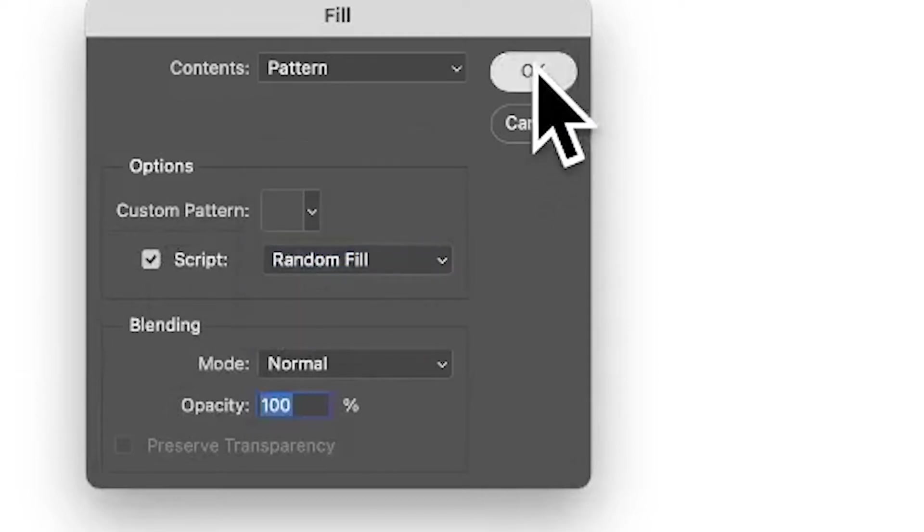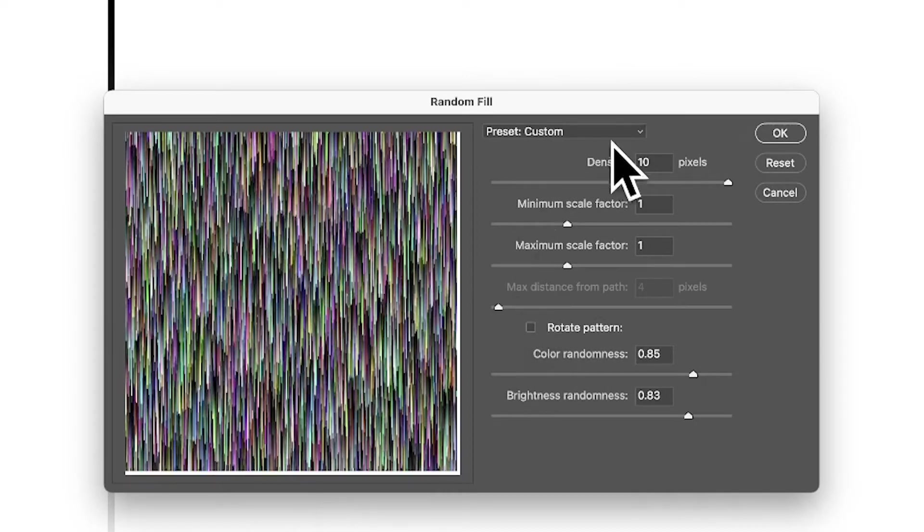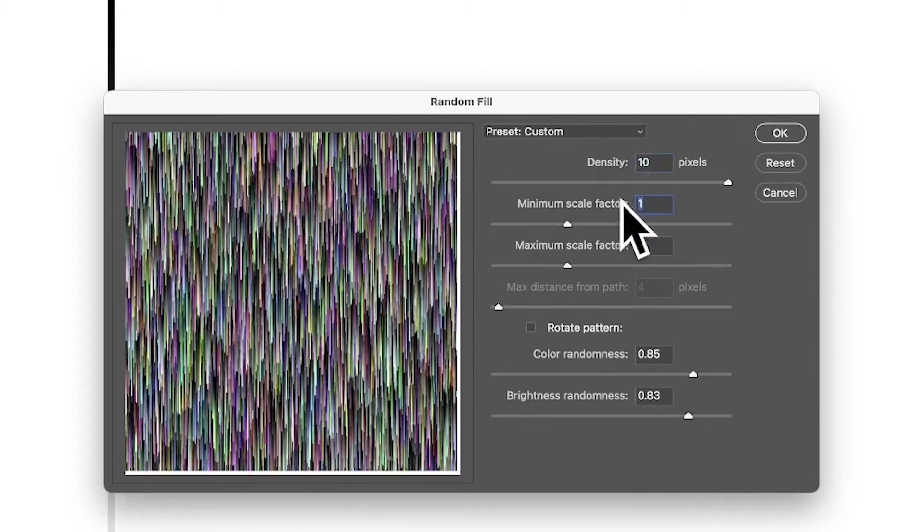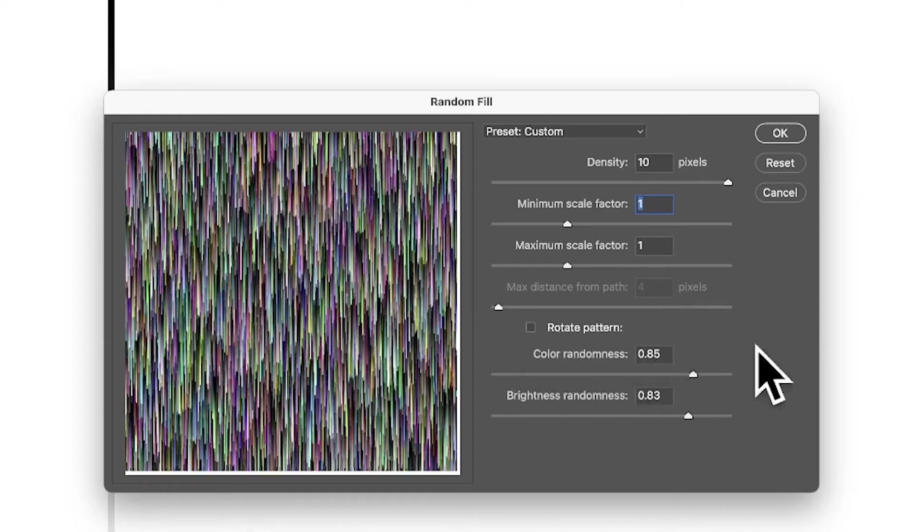You can see the pattern there. It doesn't end up like that; it's a very small part of it actually. Set density to 10, factor to 1, no rotate, color randomness 0.85, etc. Click OK.